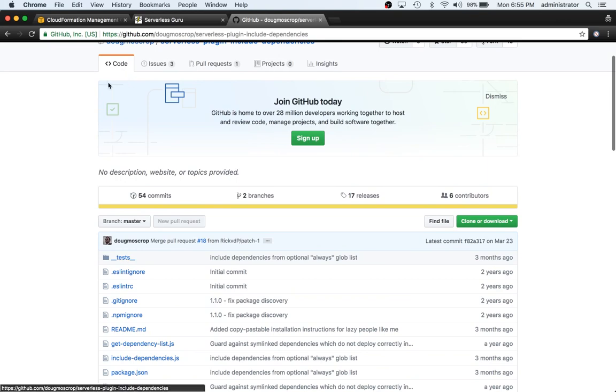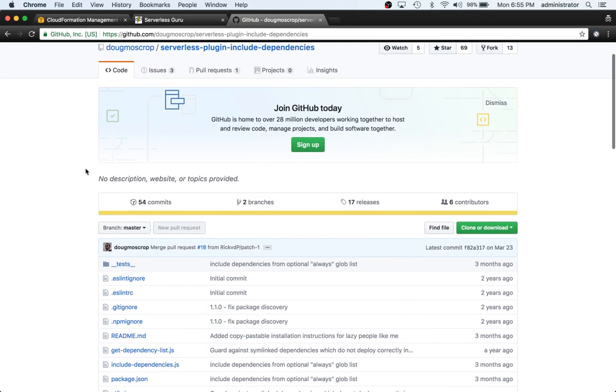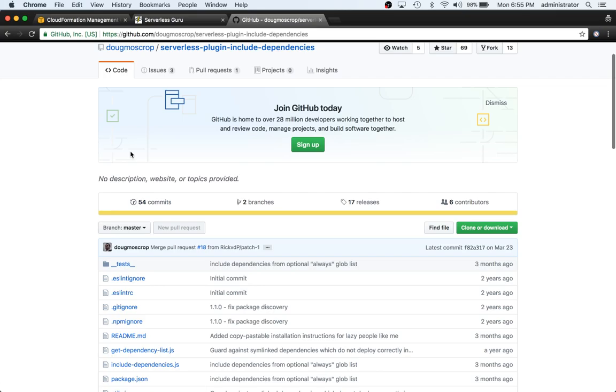So to do this what we're going to do is we're going to create a project. We're going to deploy a lambda function, see what the package size is, and then we're going to use this plugin and see if we can make it smaller. Alright, so let's go ahead and jump in.